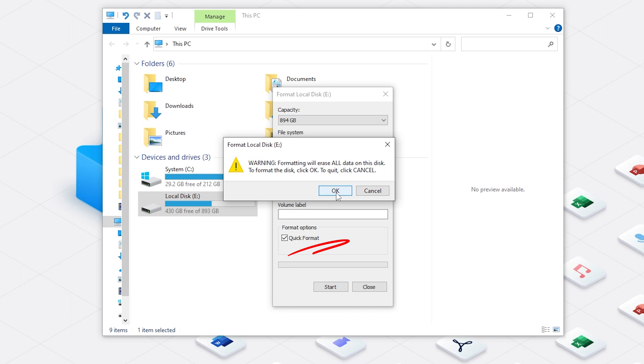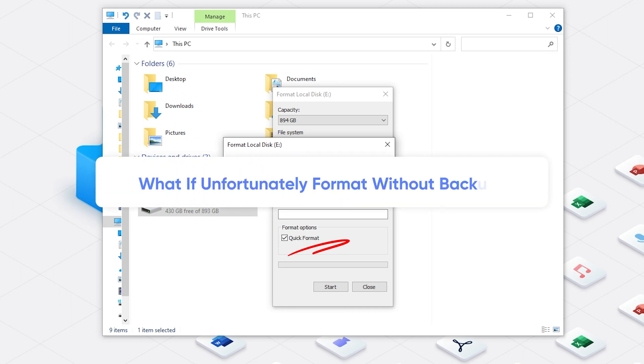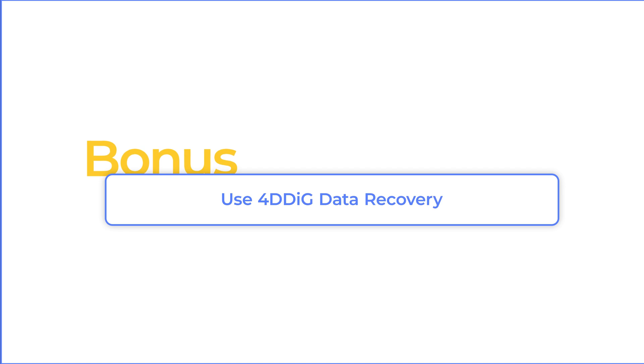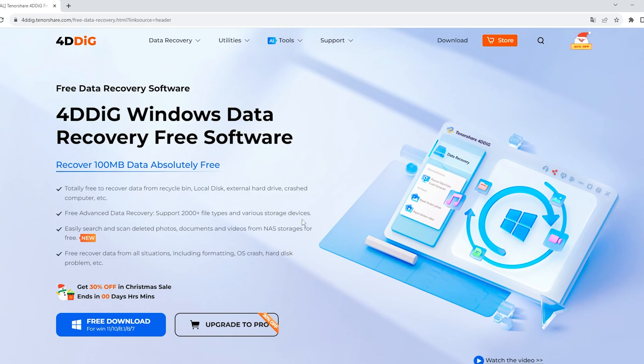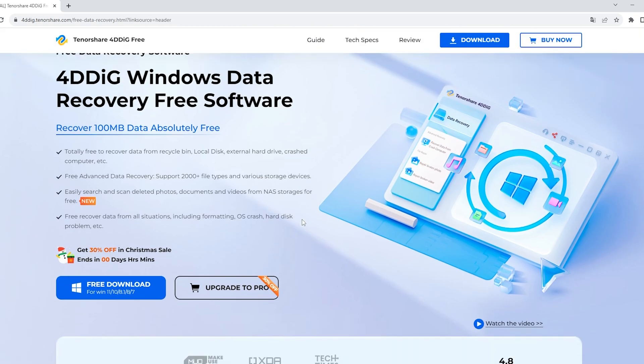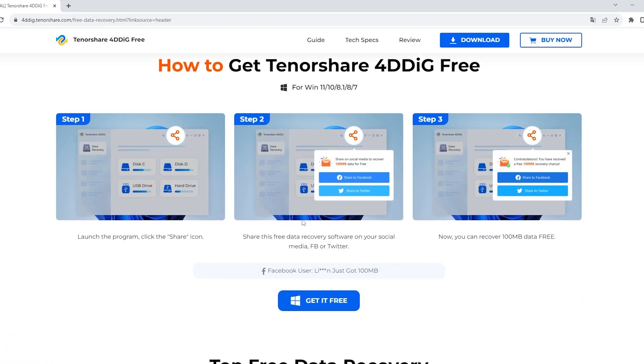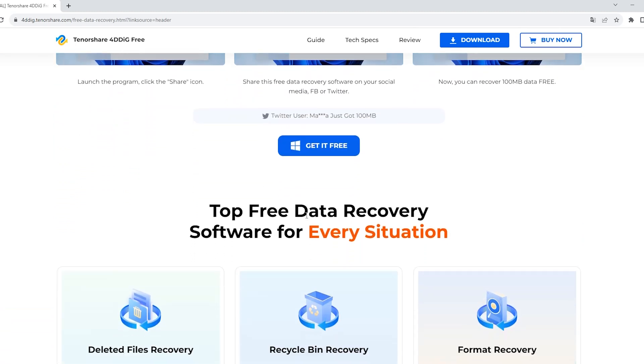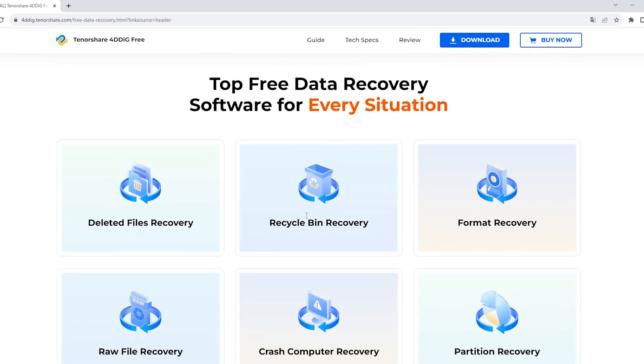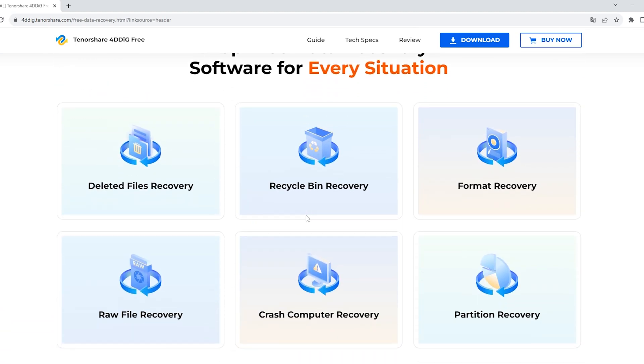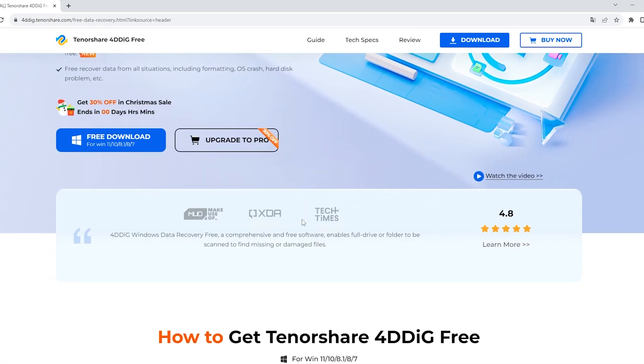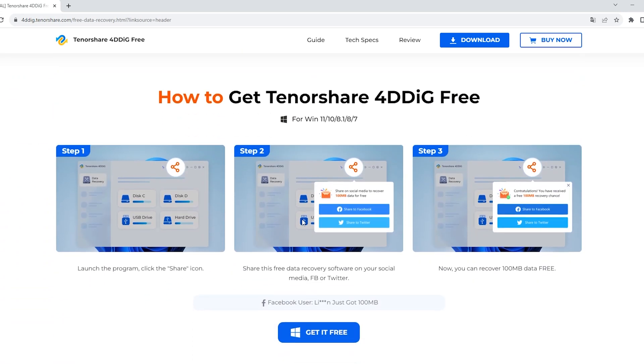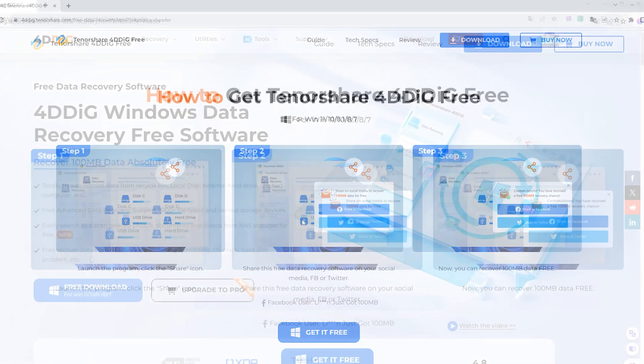If you unfortunately formatted the hard drive without backup, I will truly recommend 4DDiG Data Recovery Free. 4DDiG Data Recovery Free is a professional software that can scan your computer and find out any lost data. Moreover, you can get 100MB free if you share it to social media.